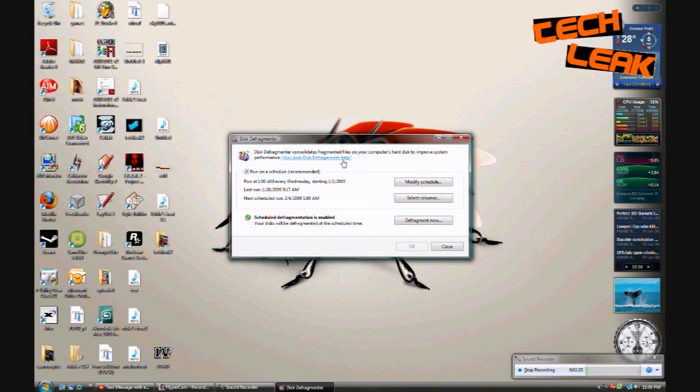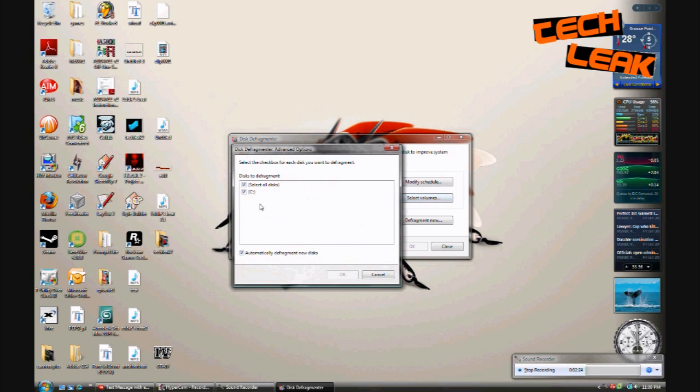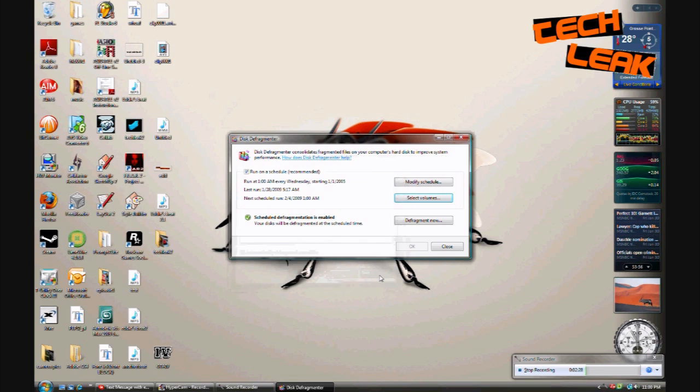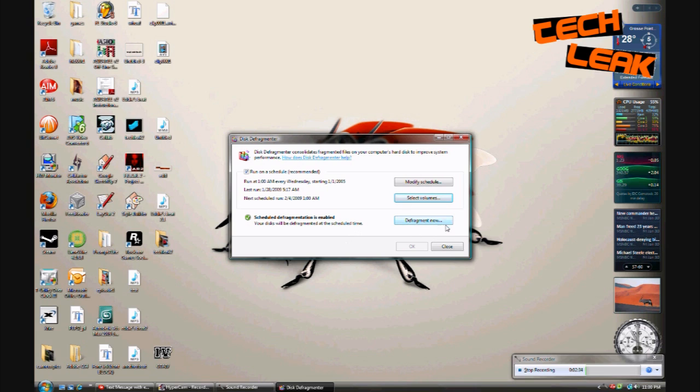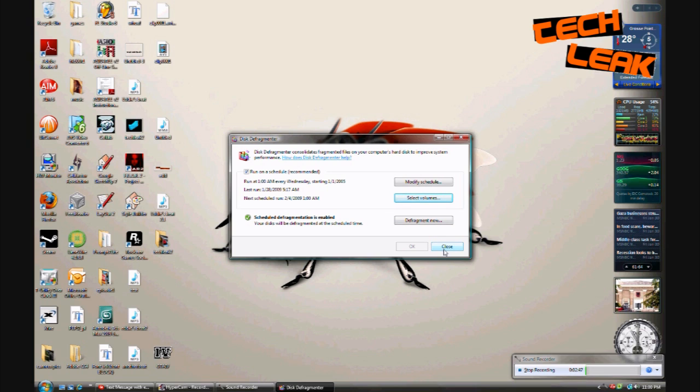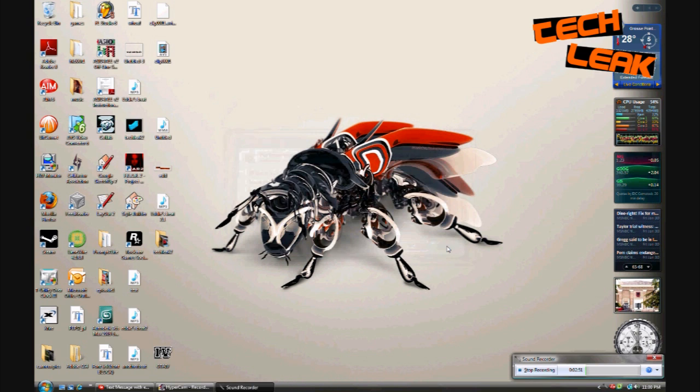So you can click select volumes and select certain volumes that you want, like if you have more than one hard drive, and you can analyze it and it'll show you how long it should take to defragment, or you can just hit defragment now and run it. What that does is pretty much takes files that are associated to one thing and they're spread out all over the place, and it takes them and puts them next to each other so things open up easier and run easier.